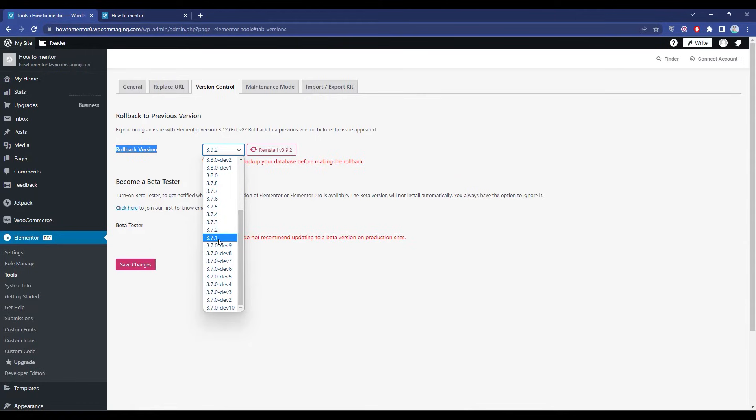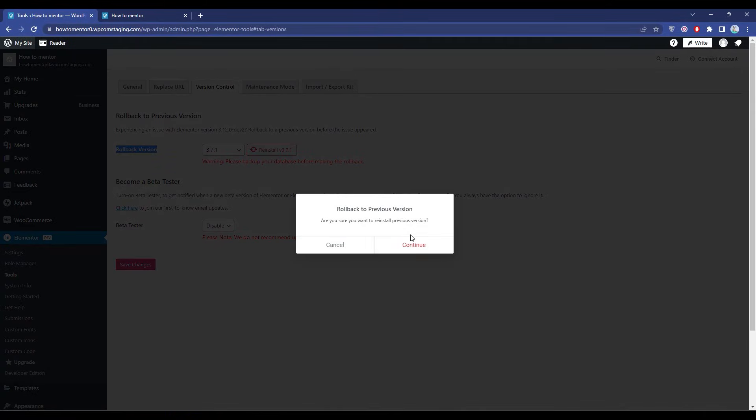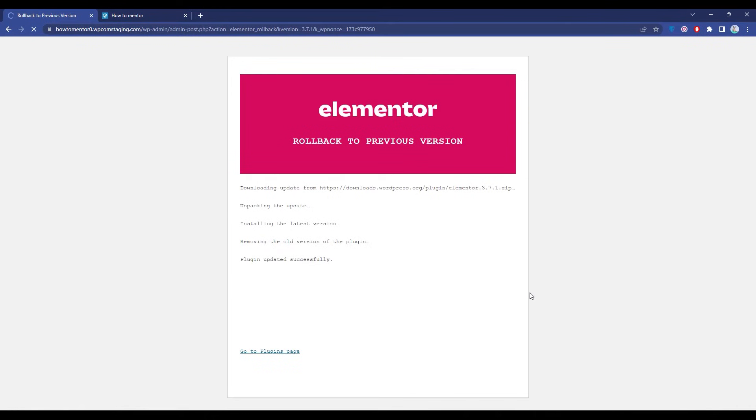Click 3.7.1, then click Reinstall, then click Continue. It might take a few minutes.